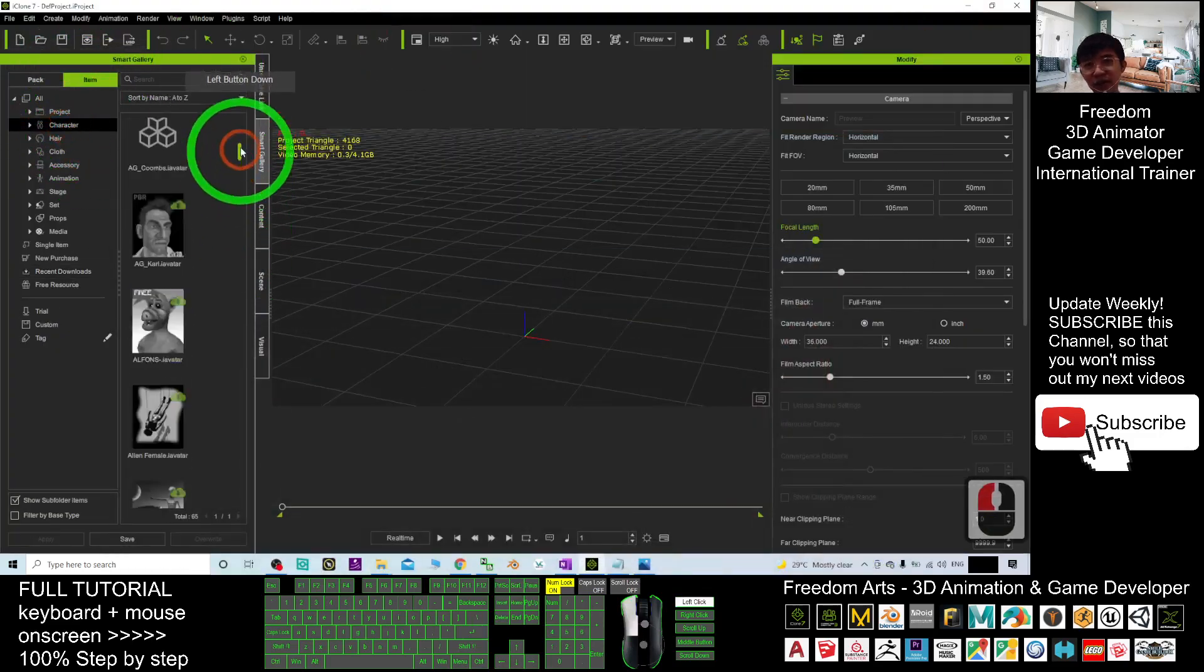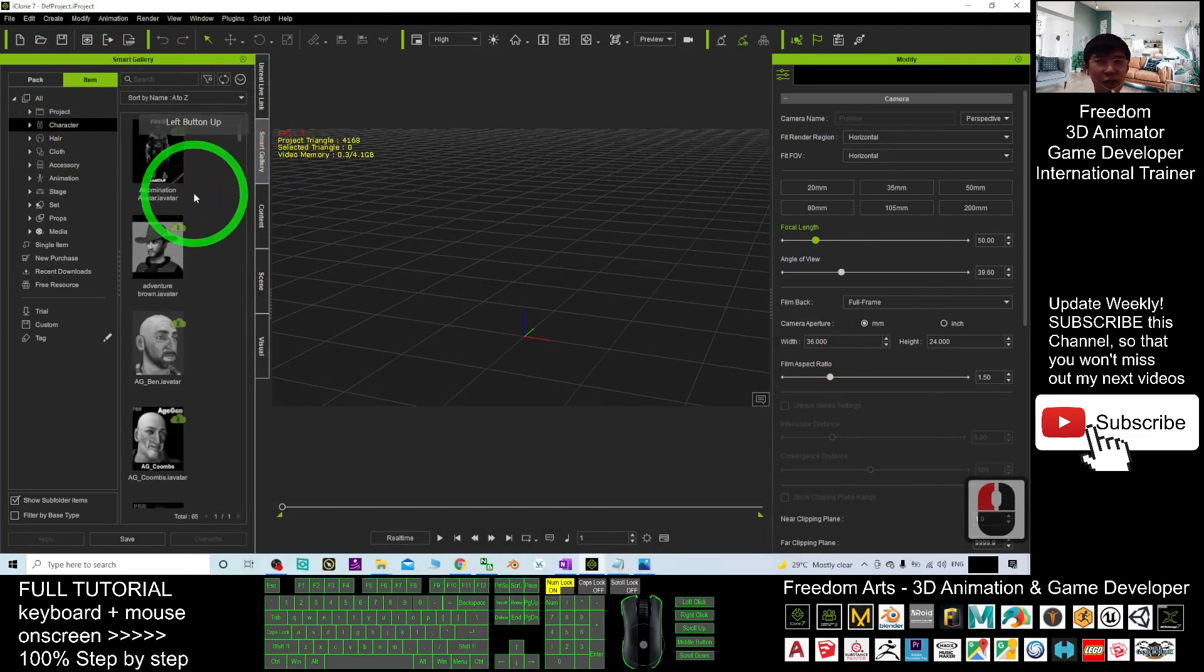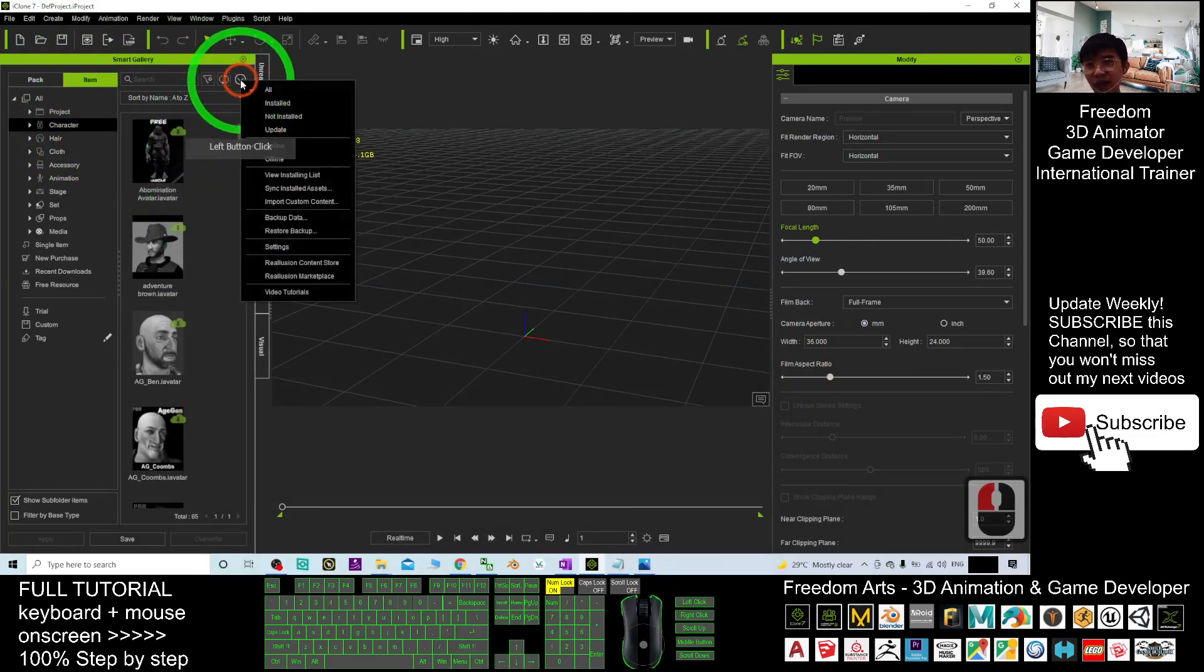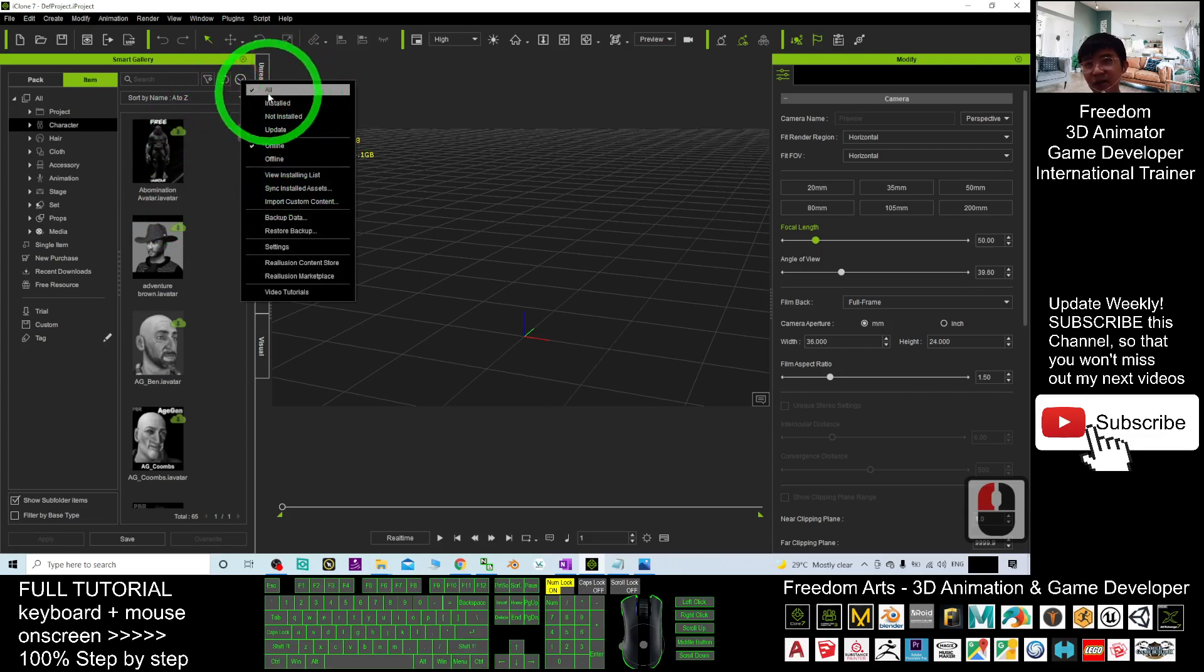And you can see, you have so many characters. Where to find it? Of course, you have to filter it out. Click here, the menu. And then, you only choose install.